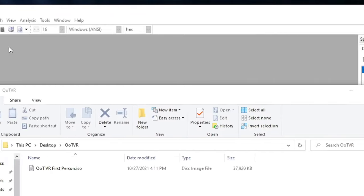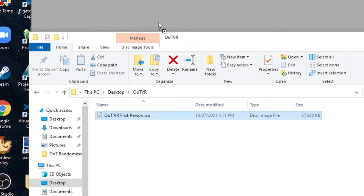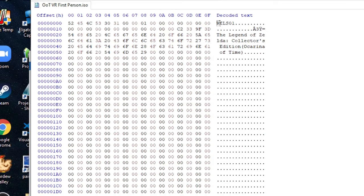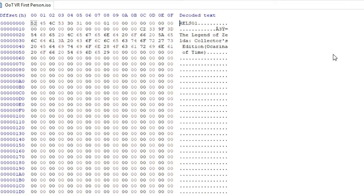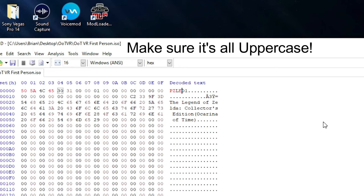Next up, you will drag the ISO into HXT, and it may look a little overwhelming, but just go over here under the decoded text, and type PZLE, just like that, and then save.